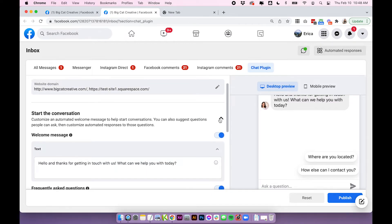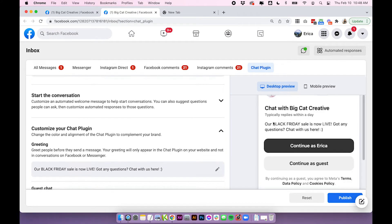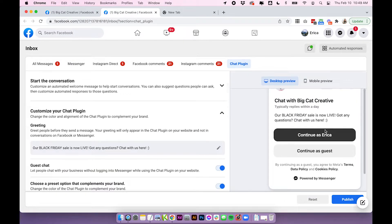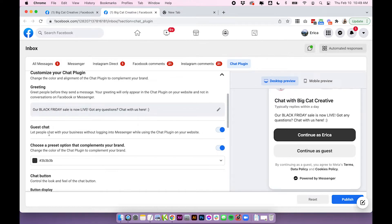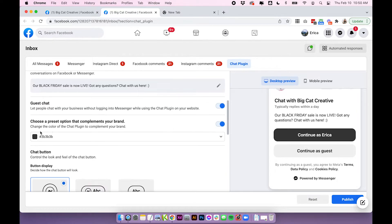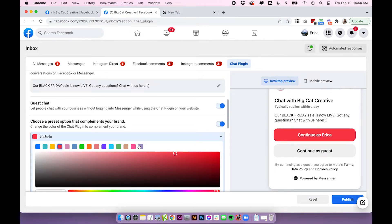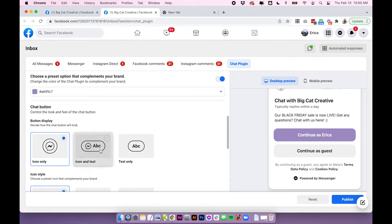Once you've finished with the Start the Conversation settings, scroll down to Customize Your Chat Plugin. This section has a few options to make the plugin feel really branded to your website, and you can see your changes in real time in the sample plugin on the right. The Greeting is the first thing people see in your chat box — a little message before they start messaging you. It's good to change it depending on what's happening in your business. You can decide if you want people to be able to chat as a guest or require them to log in. And you can add your branding colors to change the button to whatever you like.